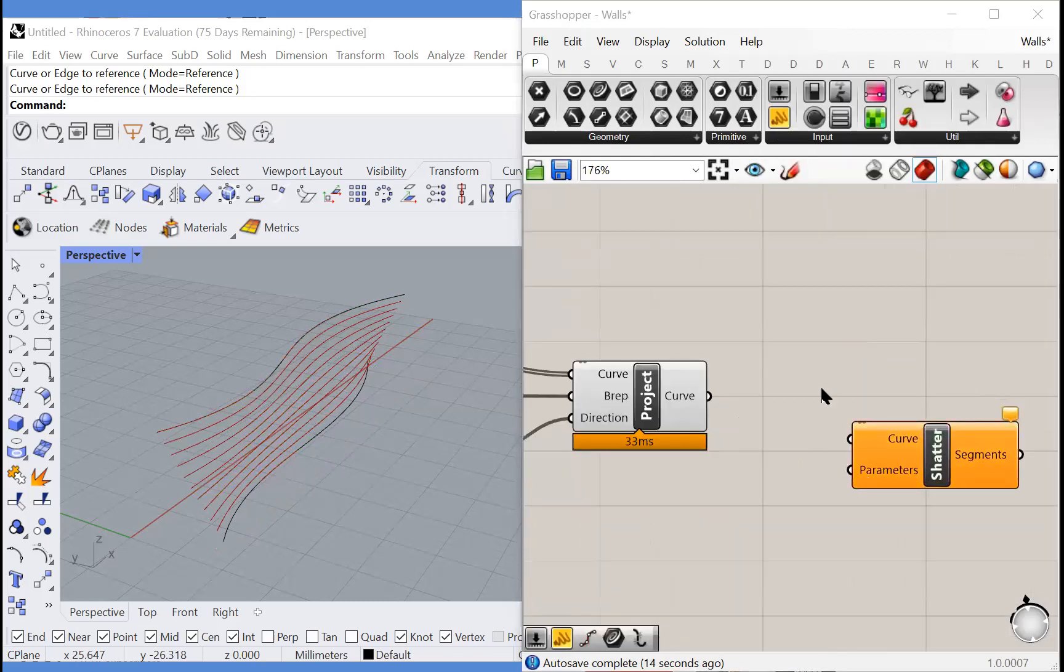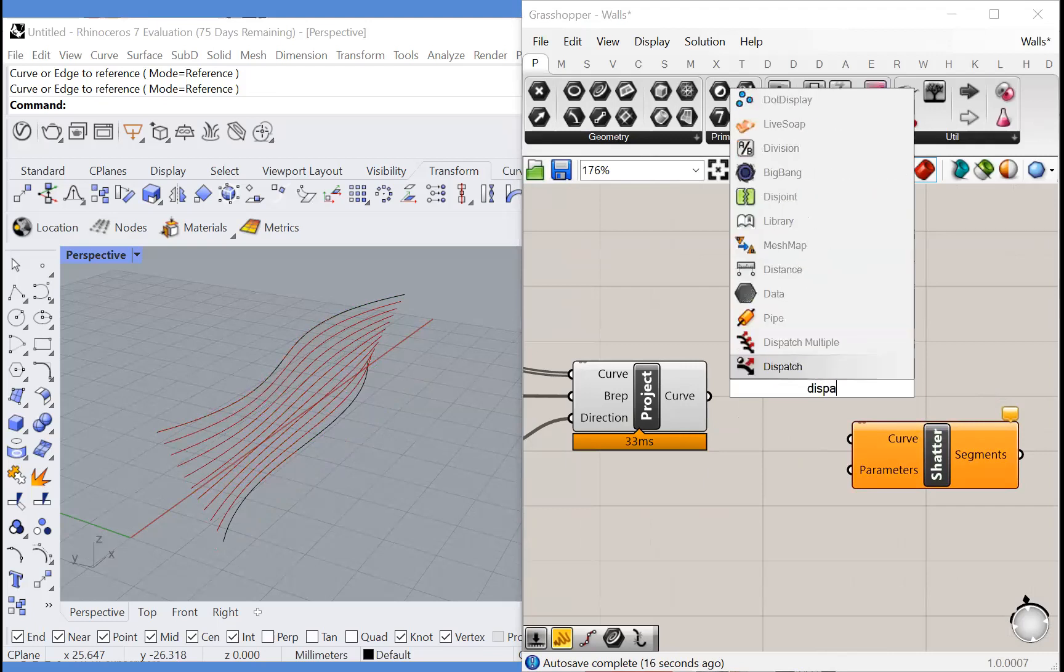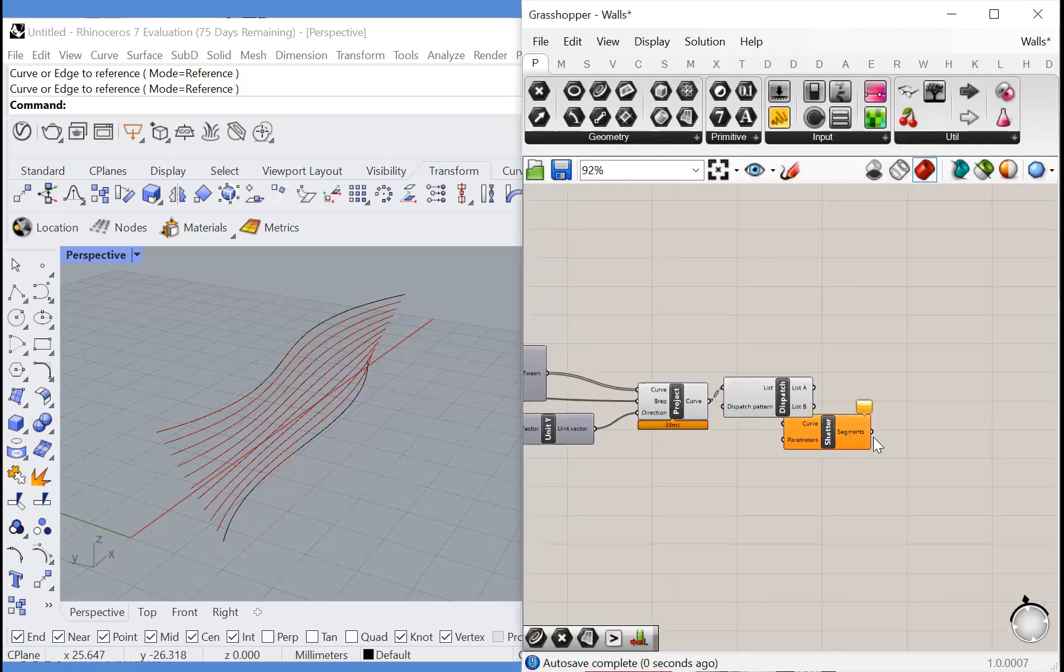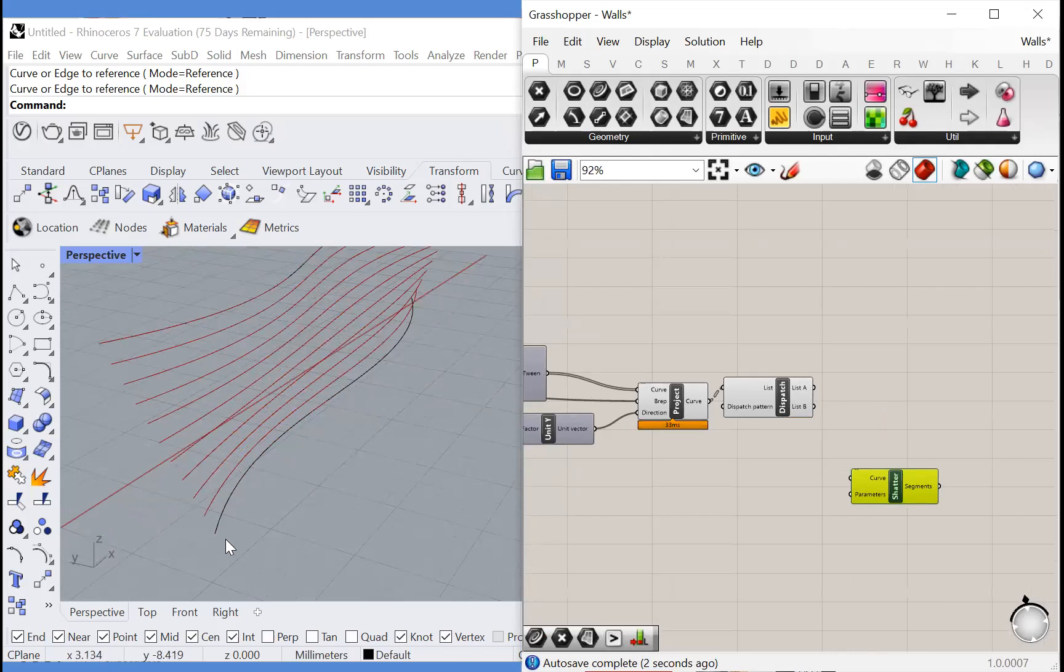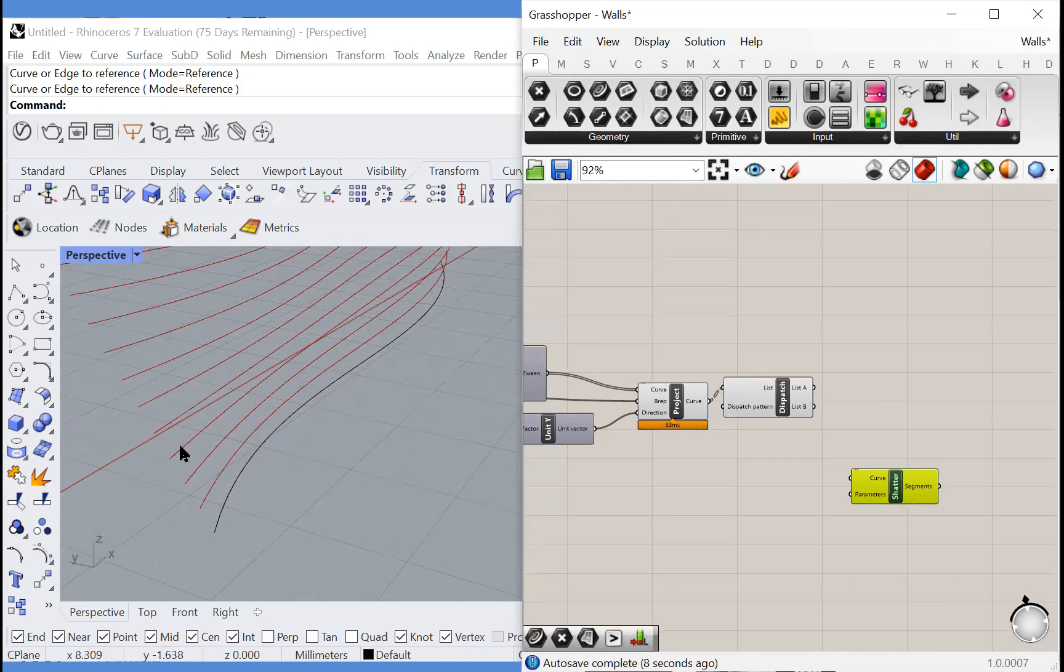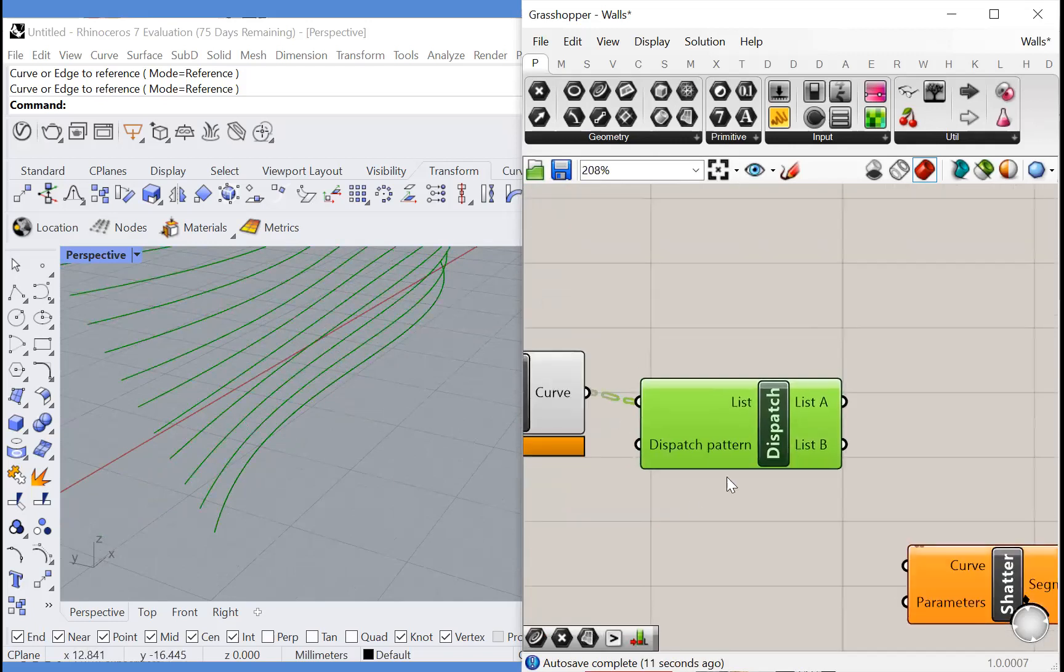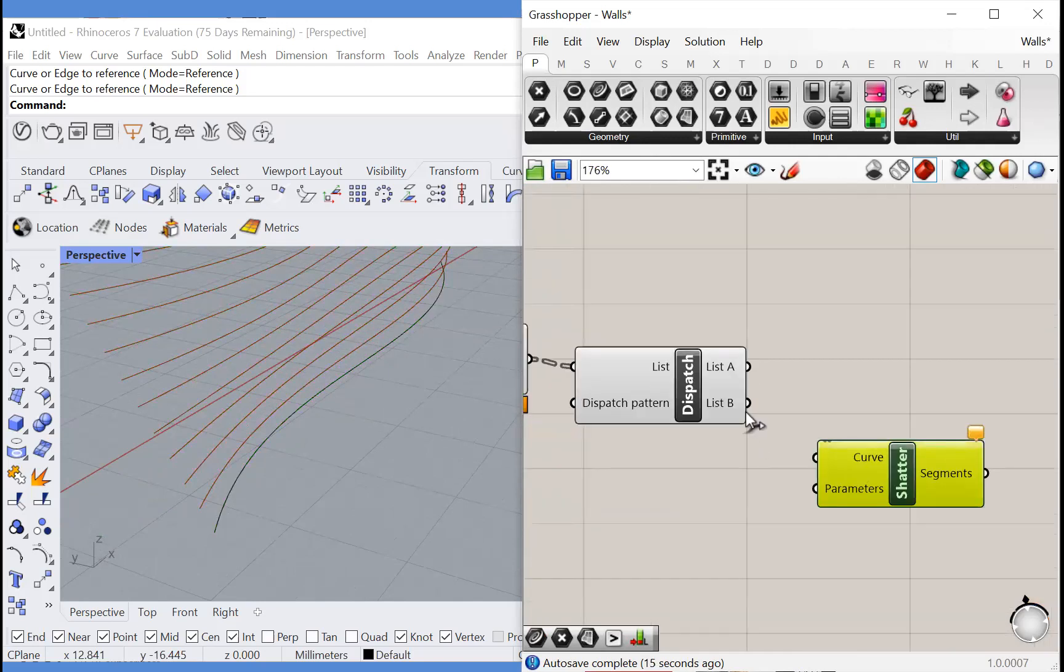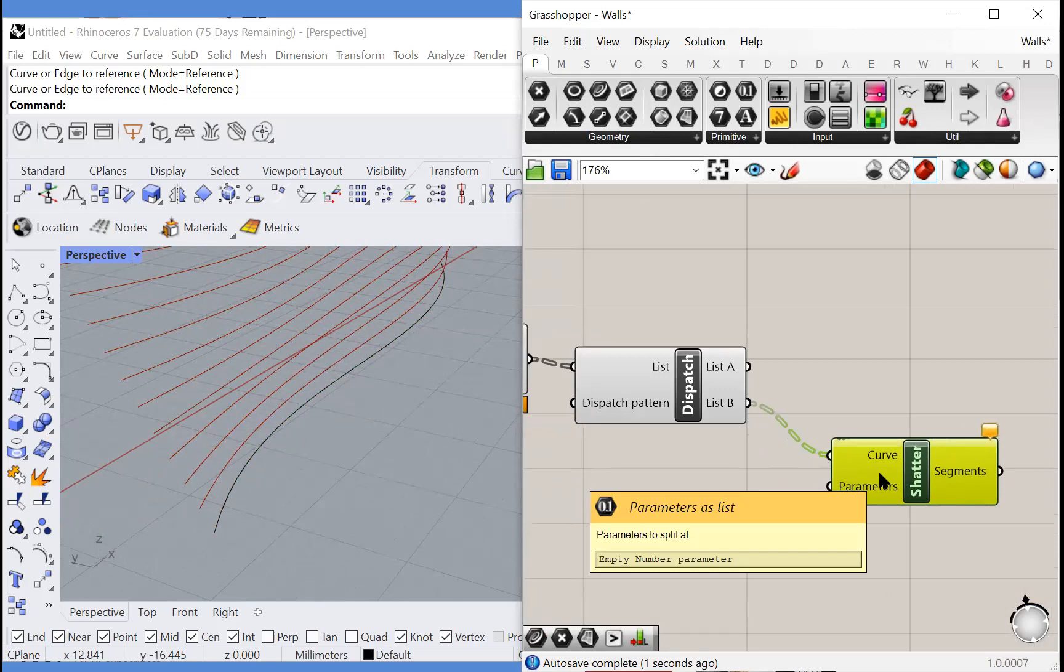But first, let's separate them into two lists using dispatch. We do this because every other row is going to look the same and then all the other rows are going to look the same. So we're going to have two different brick patterns. So we'll just dispatch this into two lists and we will shatter them.